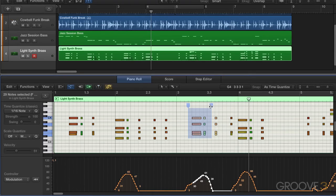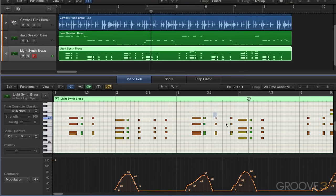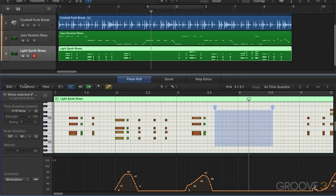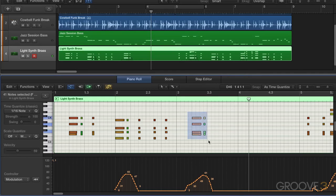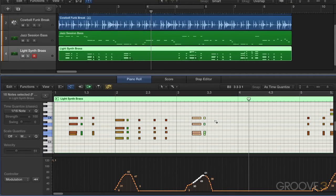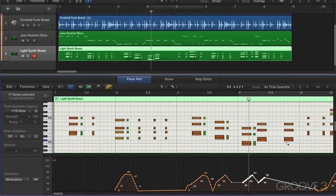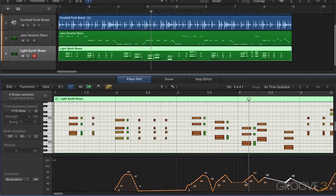Similarly, the brush tool, when we use it to repeat existing sections, will also include non-note events. With the brush tool as my alternate tool, I'll hold Command and Control and define a brush pattern — and we'll see the modulation events are associated with it. So when I paint in more iterations of this, they include the modulation. So that's very nice behavior.